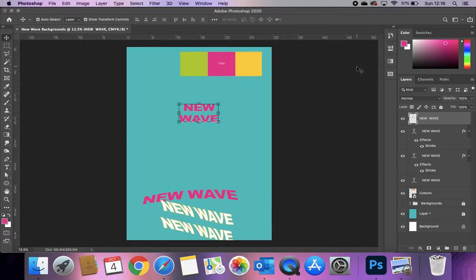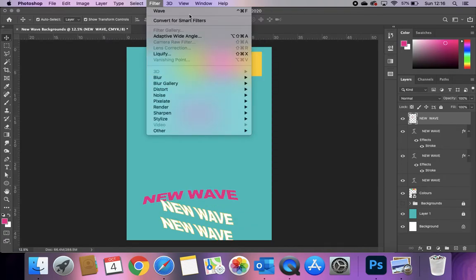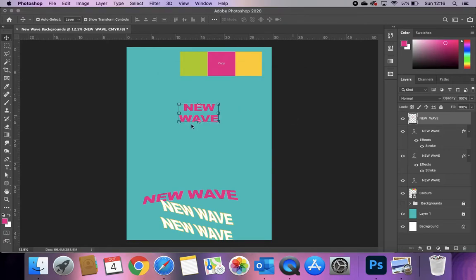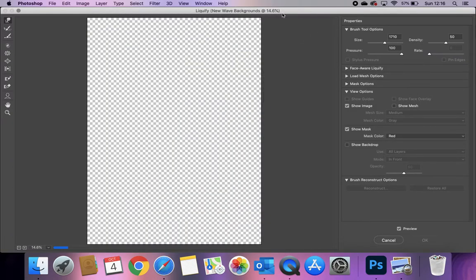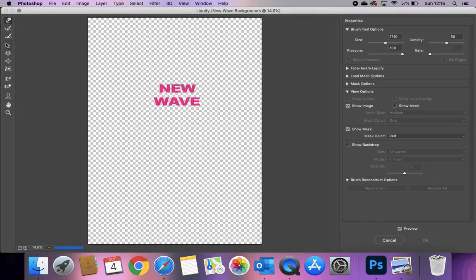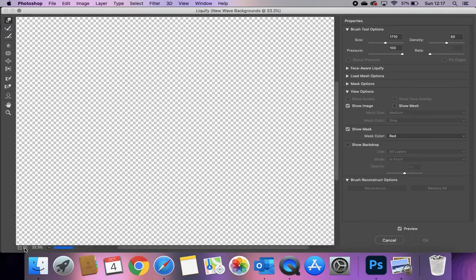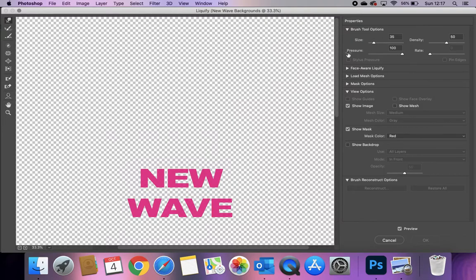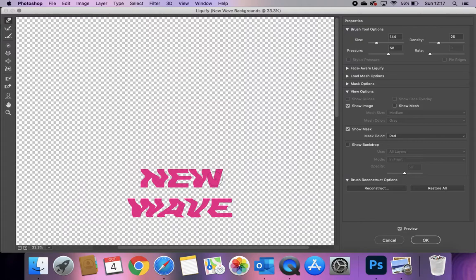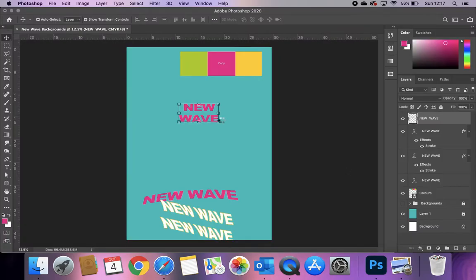We want to distort the text but keep it readable, so always think about whether the text is still legible — the ability to read something is still really important here. Going into the Liquify panel, I'll zoom in a bit, make my brush size smaller and go over the text. If I've done it too much, I can take down the density and pressure — see that's a bit better, a little less pressure. Then click OK.